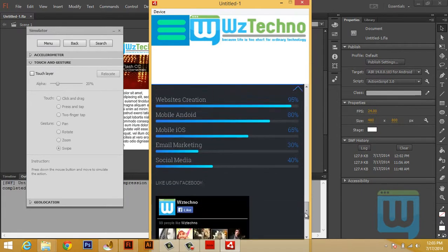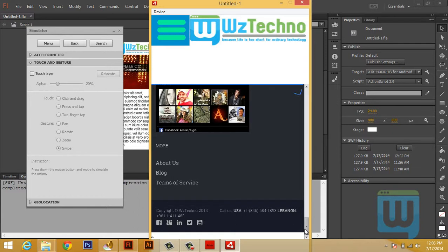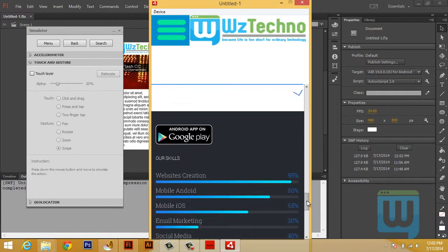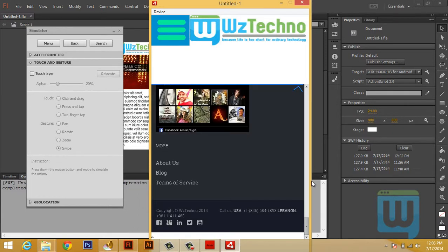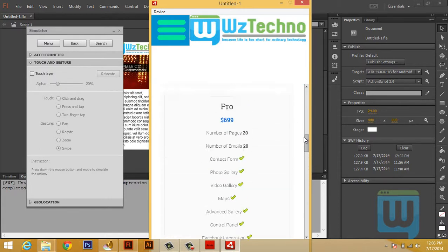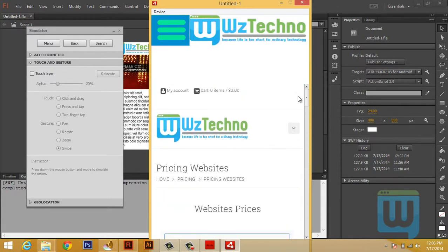None of this actually exists in my Flash, in my FLA file. This is all being downloaded from the internet. This is a page on the WizTechno website.